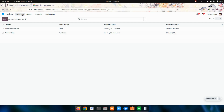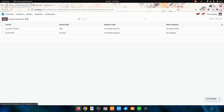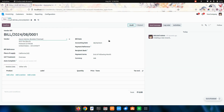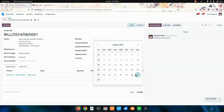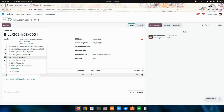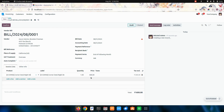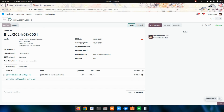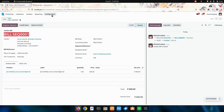Now I'm saving this, getting into the vendor bill, adding the vendor name, bill, and adding the product. Now I'm confirming it. You can see that the sequence will be generated.